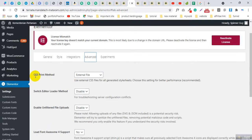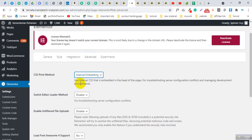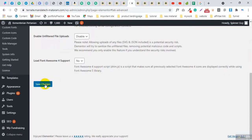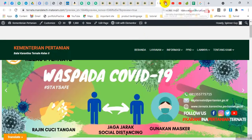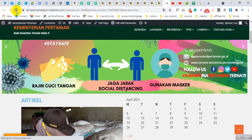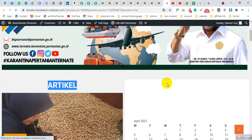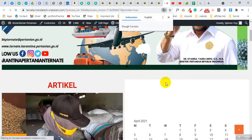You will see CSS Print Method — normally it is set to External File. We need to change this option to Internal Embedding. Just select Internal Embedding and click Save. Now look at the front end again — you will see the changes are now showing. This is the solution to this problem.